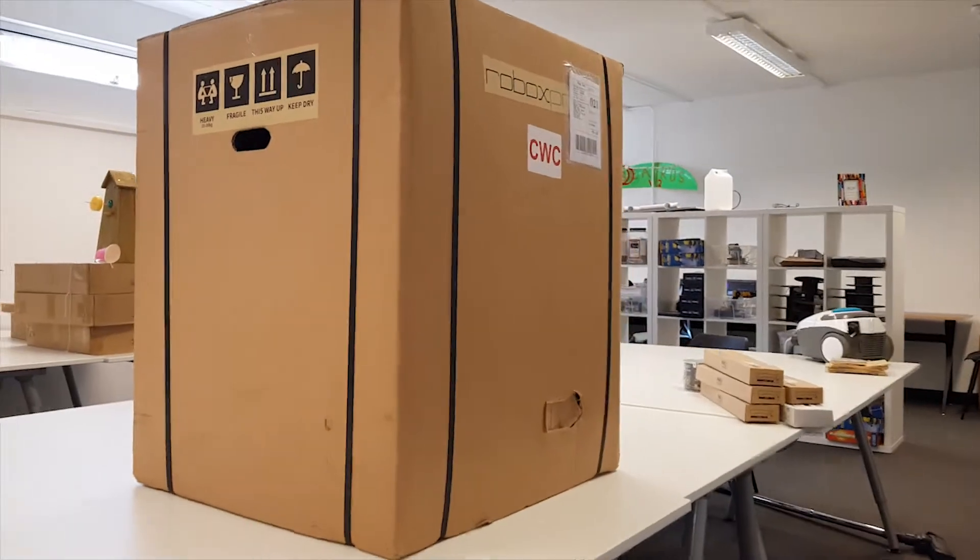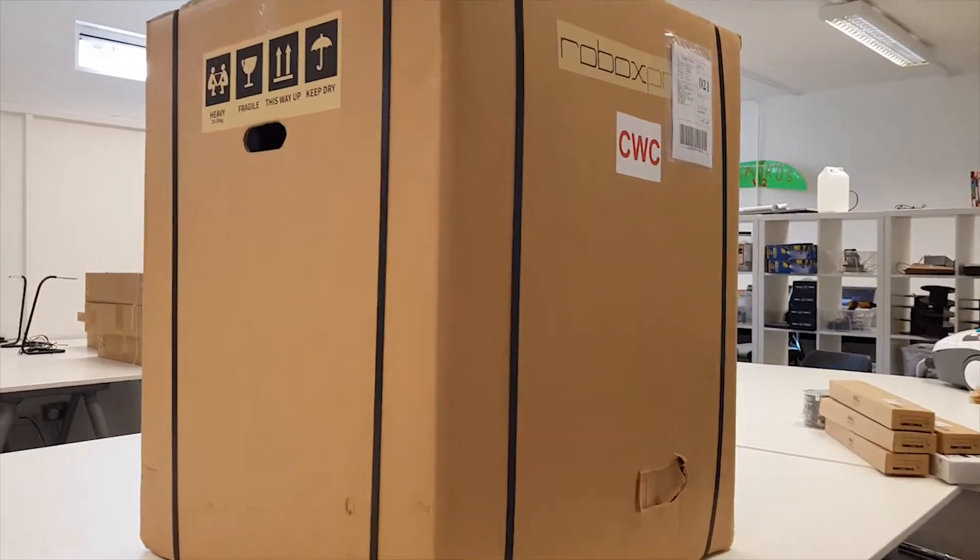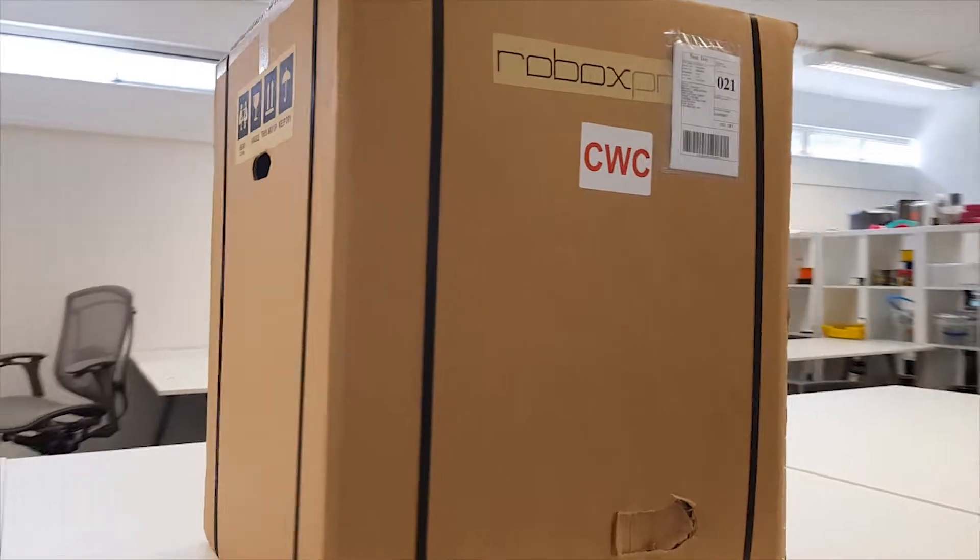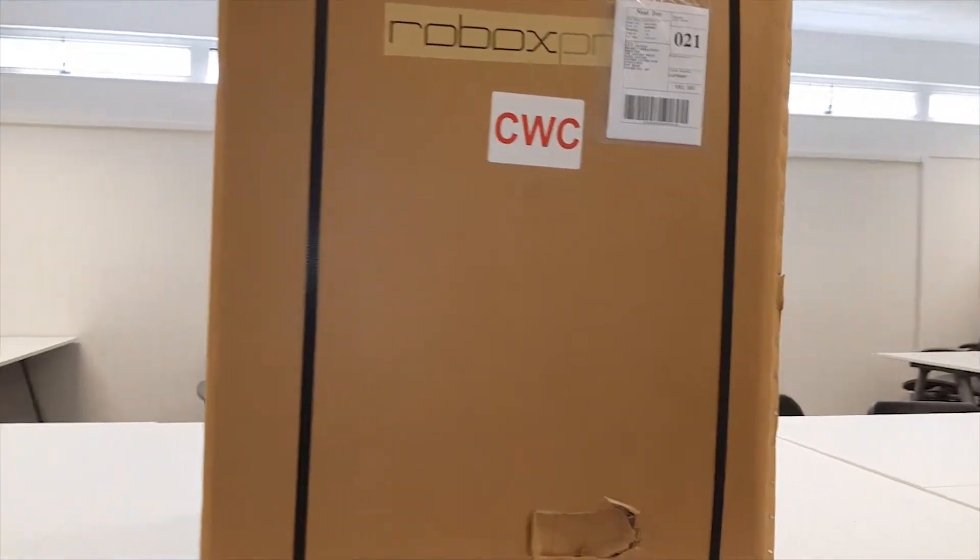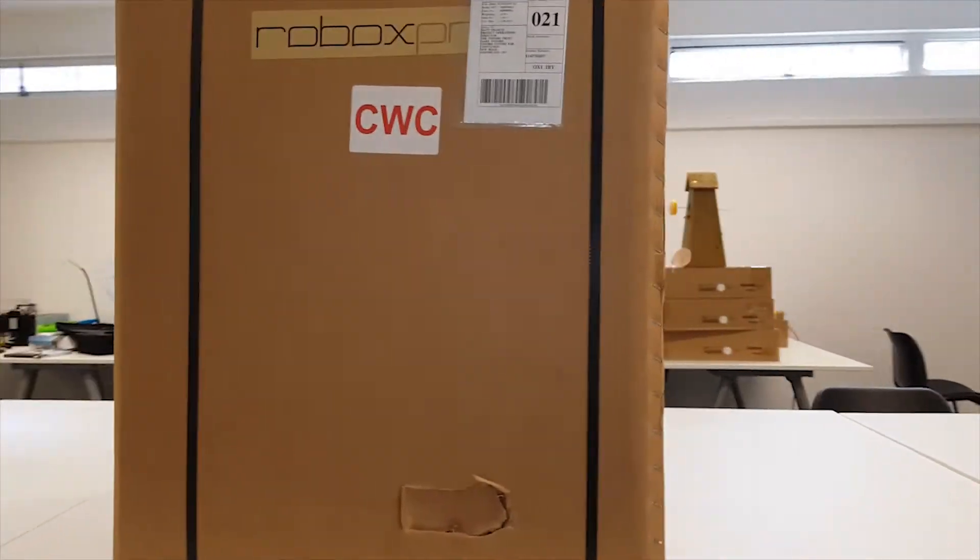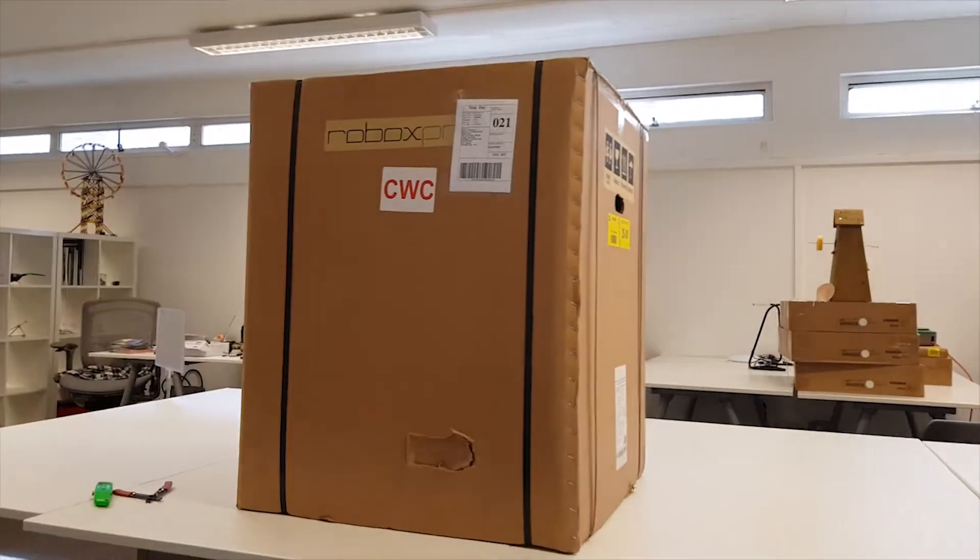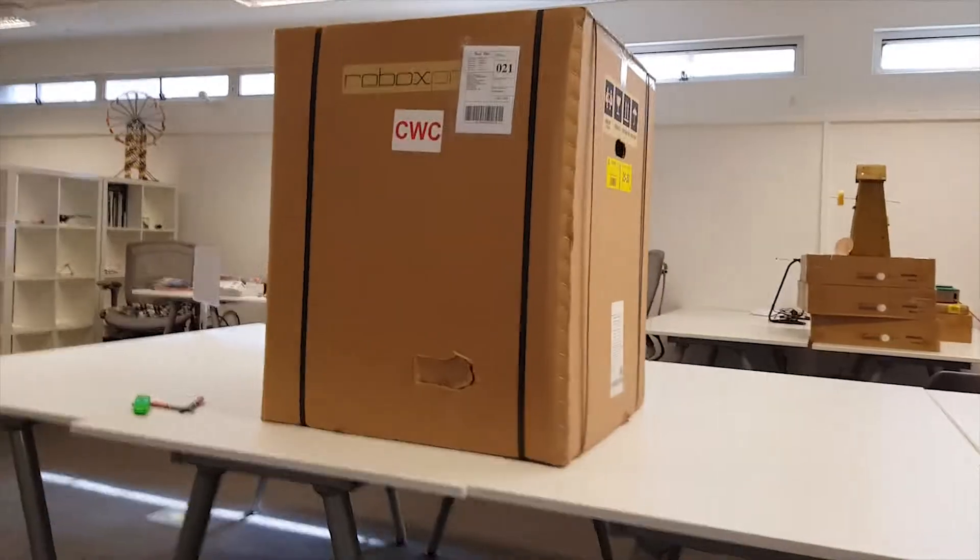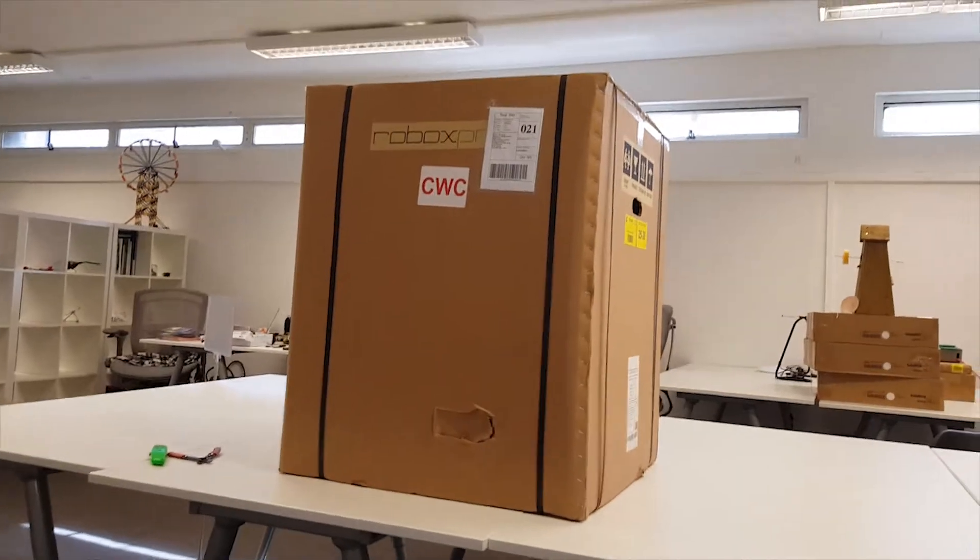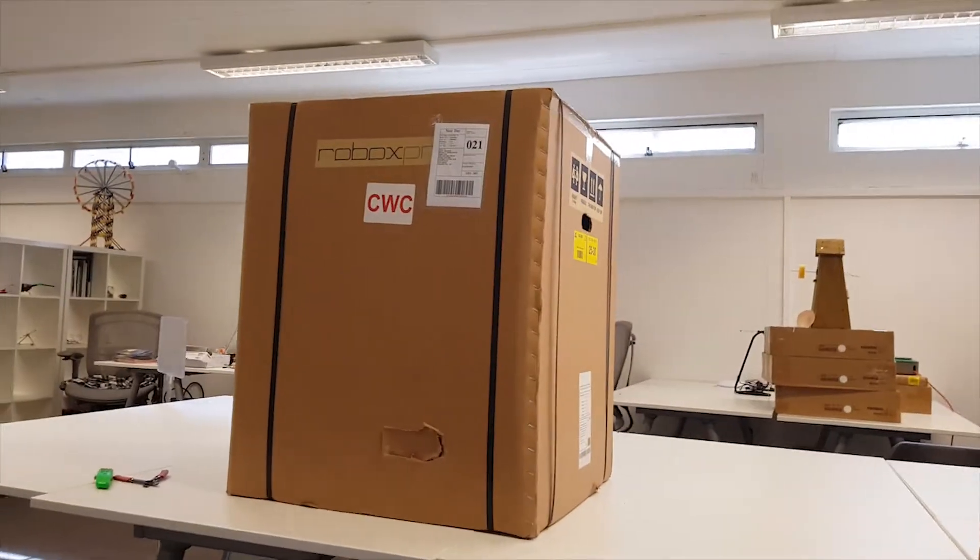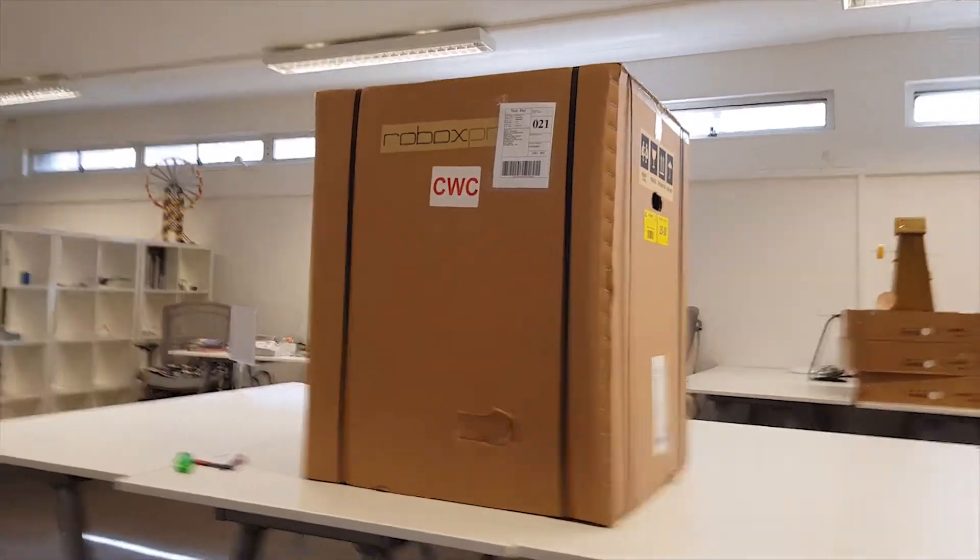Hey guys, check this out. This is the Robox Pro—it has just arrived. It's big. I mean, obviously I don't know how much of the box is the printer. I presume it's got a lot of padding.